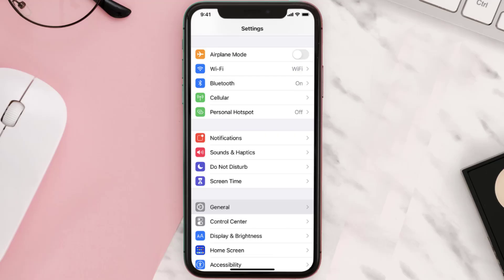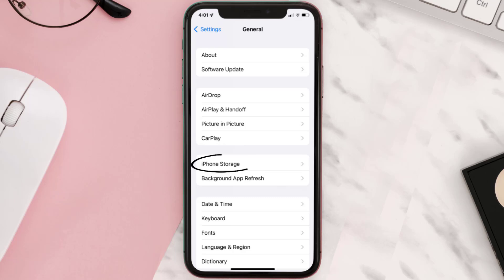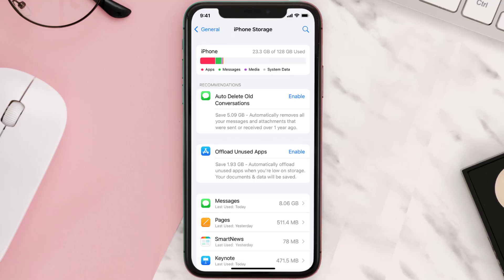then you need to clear the app cache. Go to your device settings and then scroll all the way down to General and tap on it. Then tap on iPhone Storage, search for the app, and then tap on it.